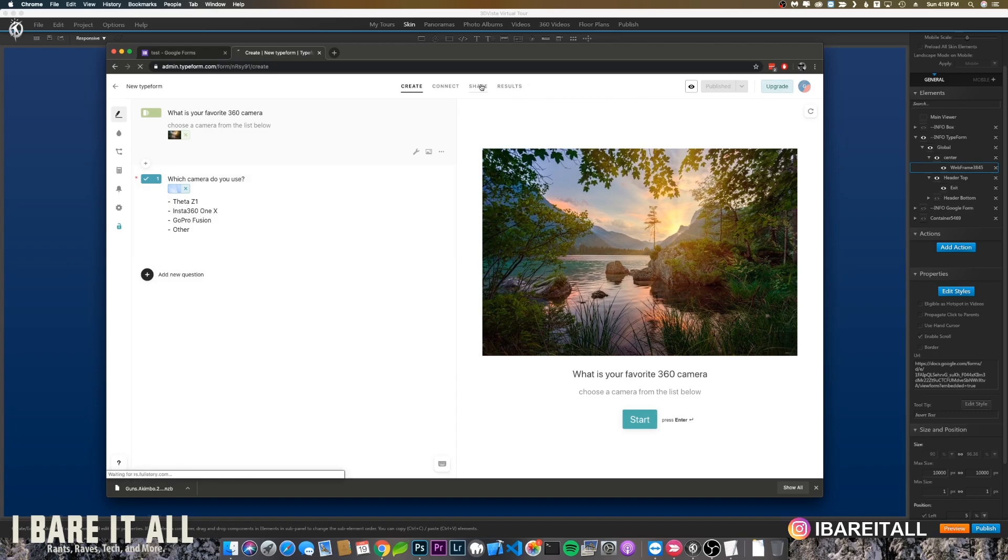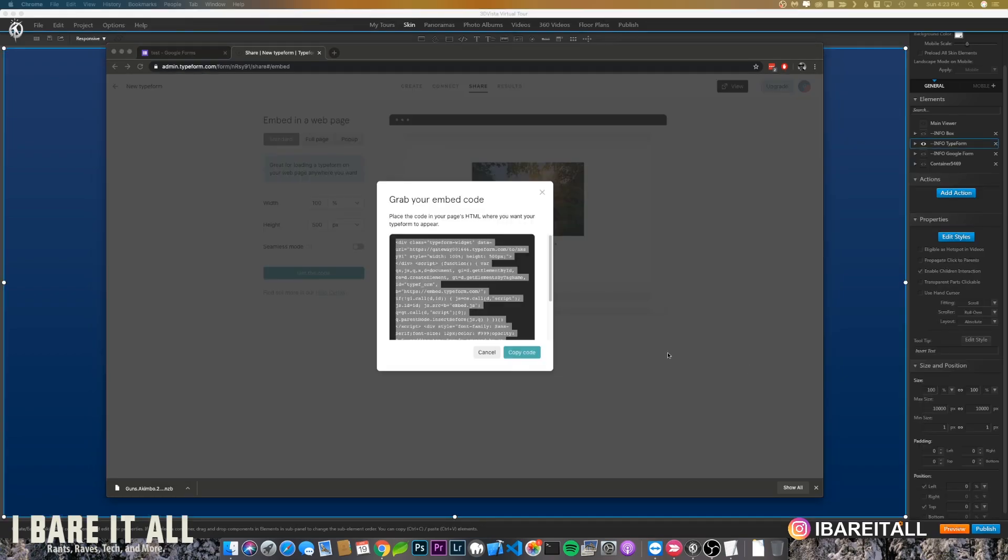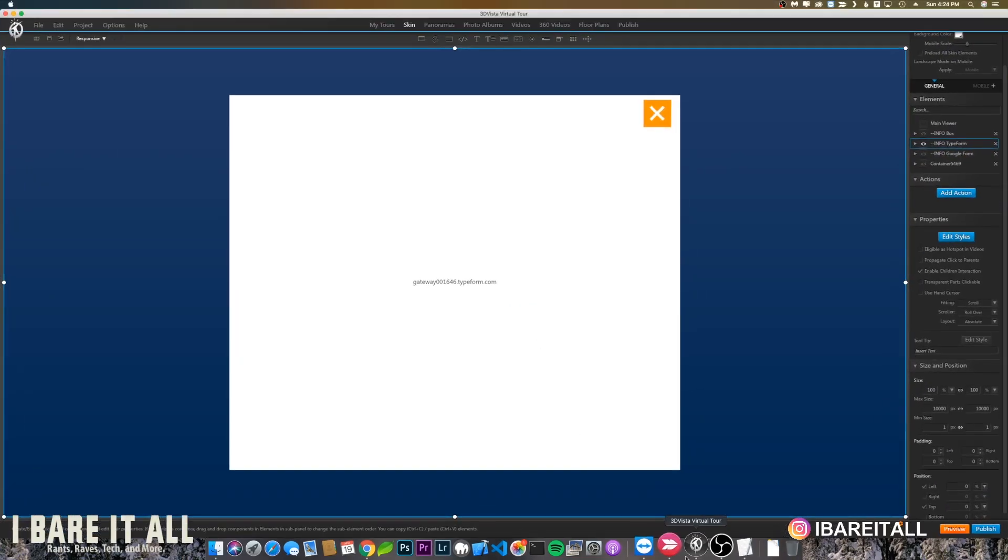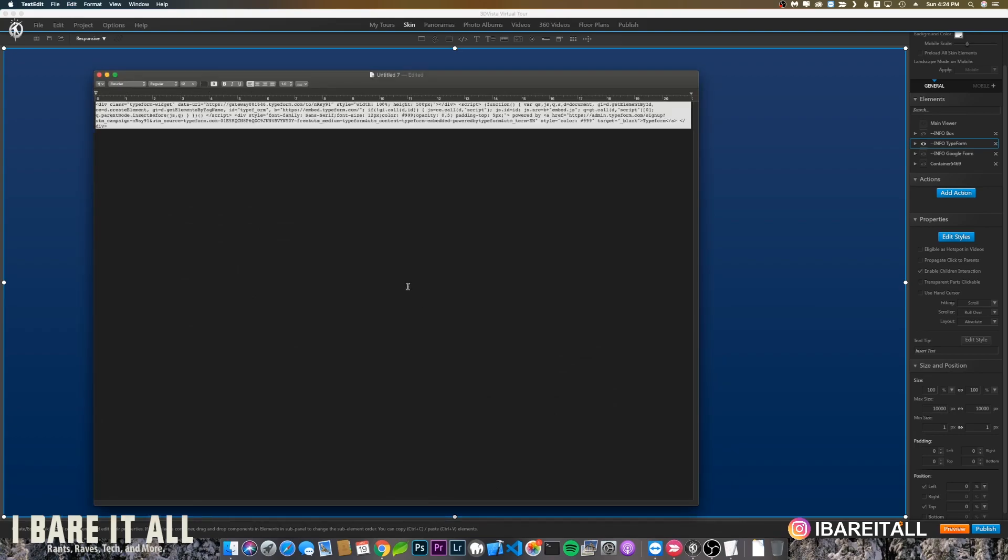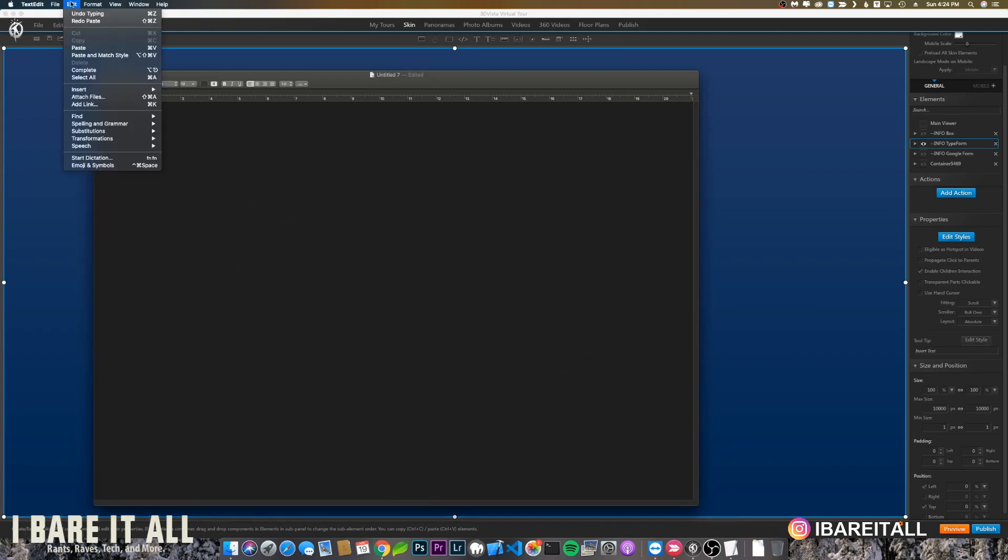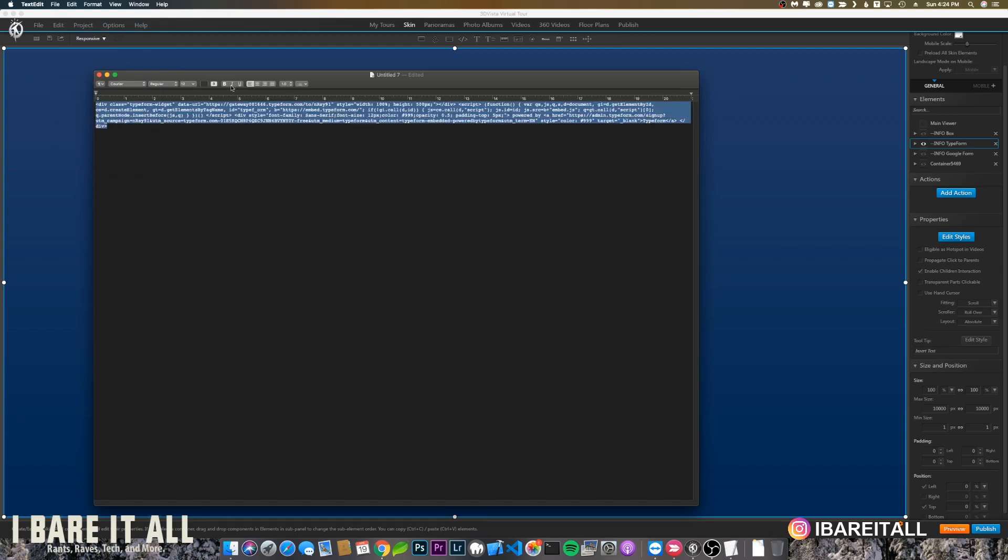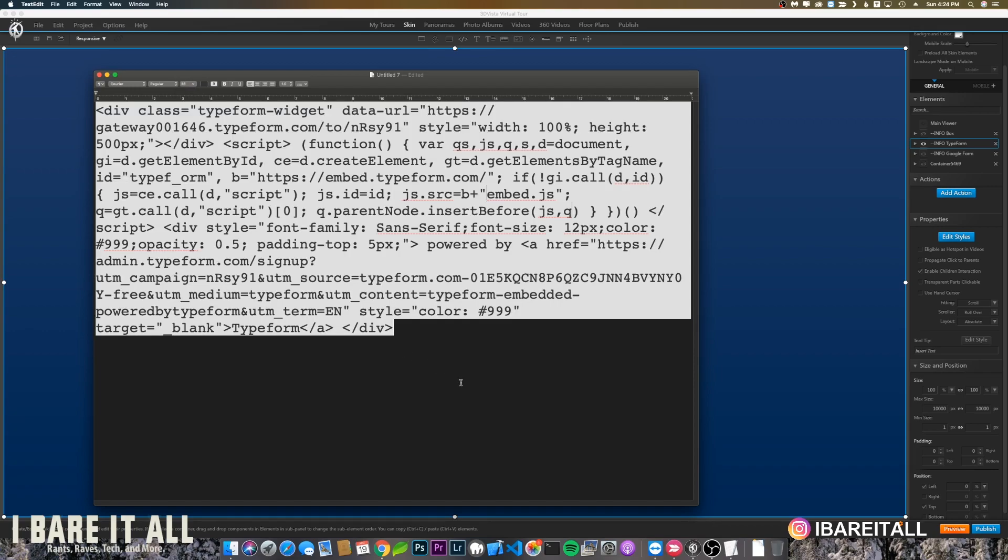Once you've created your questionnaire, do the same thing. You'll click on the share, and then you'll click on embed into a web page. You want to copy the code and then open it up into a text editor and paste it in.